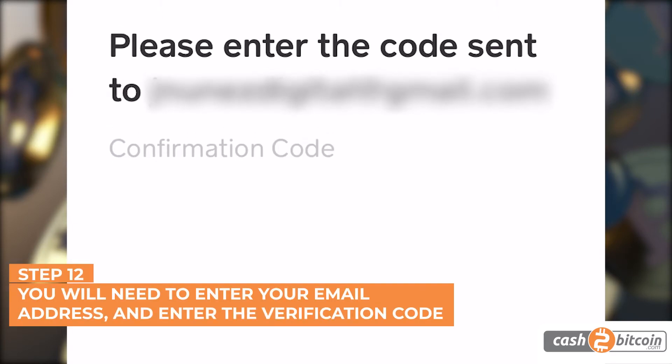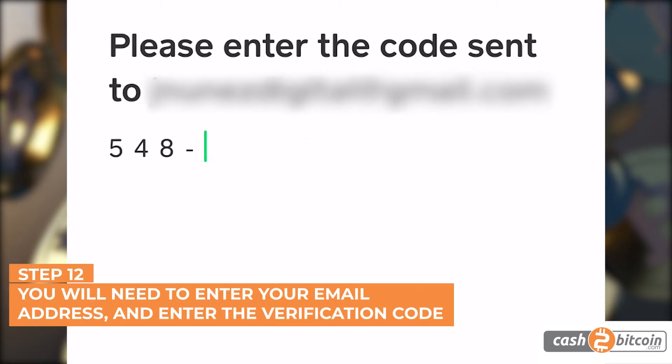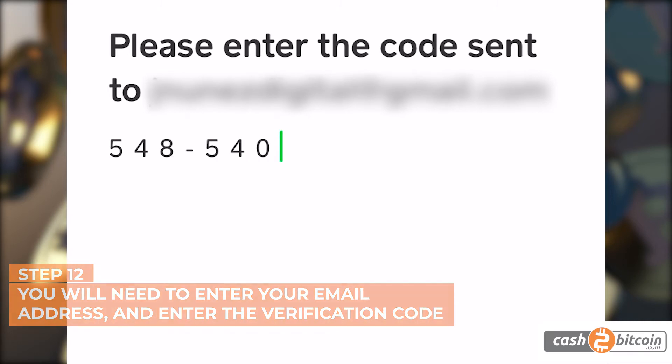Step 12. Enter your email address and click on Next to receive your verification code. Once received, enter the code to continue.